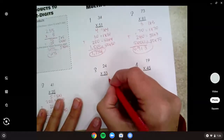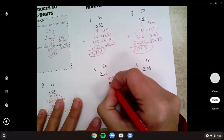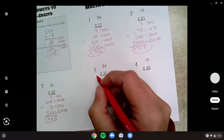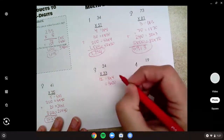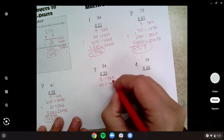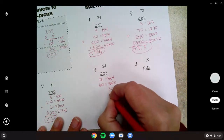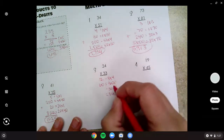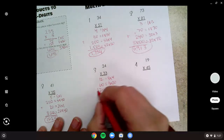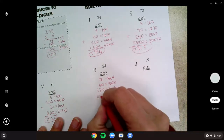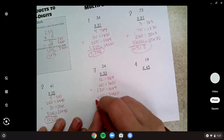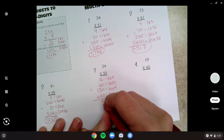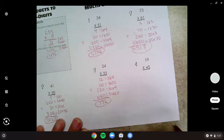Number three: we should have done three times four and three times twenty, to get twelve and sixty. And thirty times four and thirty times twenty. Thirty times four is 120, and thirty times twenty is 600. Add them up to get 792.